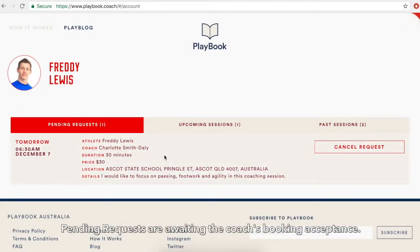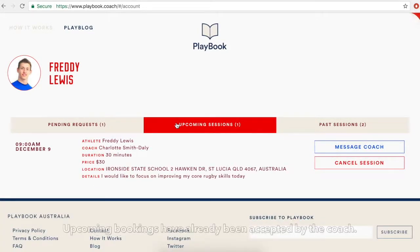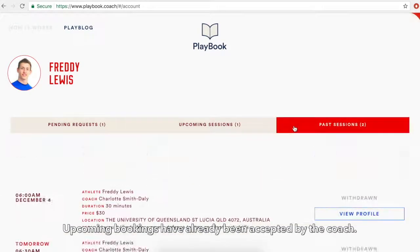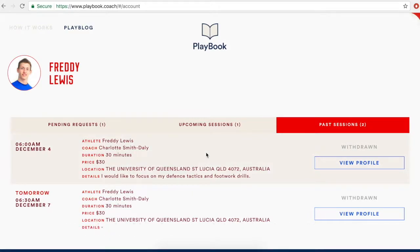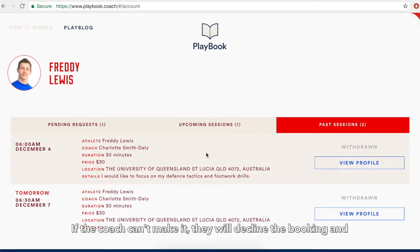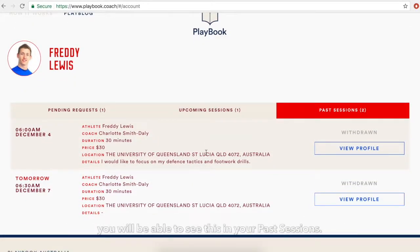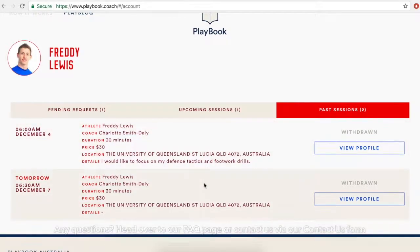Pending requests are awaiting the coach's booking acceptance. Upcoming bookings have already been accepted by the coach. If the coach can't make it, they will decline the booking and you will be able to see this in your past sessions. Any questions?